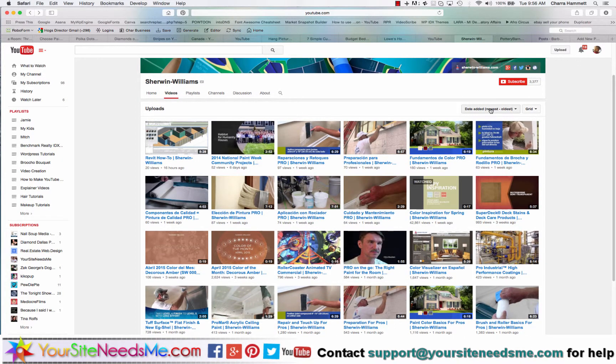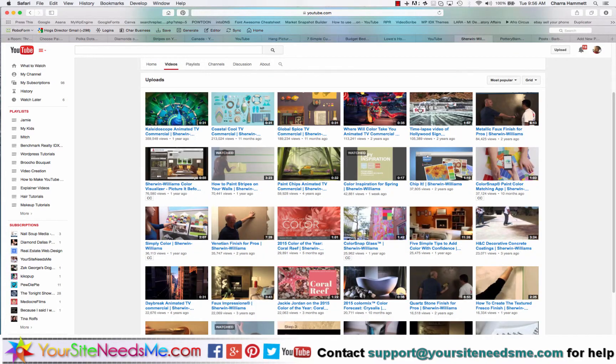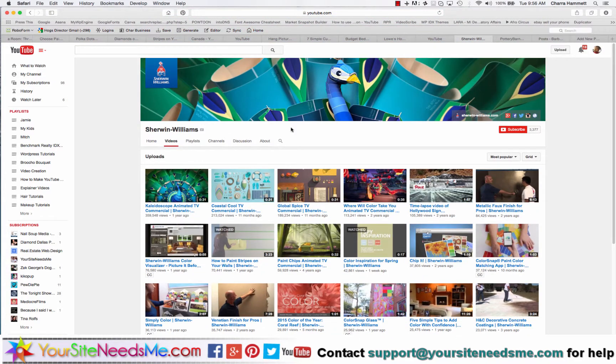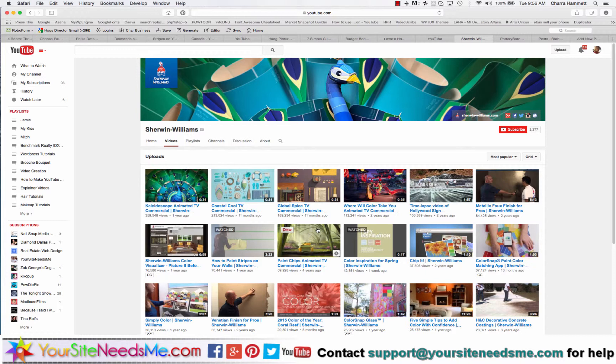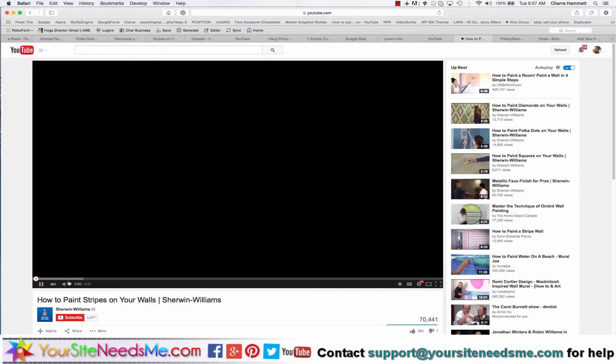On the right hand side we're going to click on most popular so I can see what other people have liked. That way I can see what's already been popular. If I post it to my wall it's going to tell me that other people have already loved this video, so I know that it'll be popular on my website as well. Maybe how to paint stripes on your walls, let's try this one.